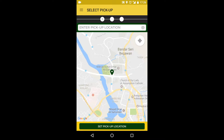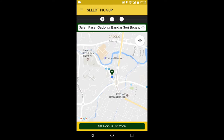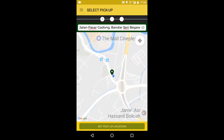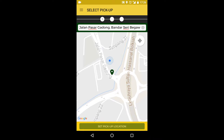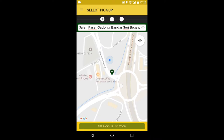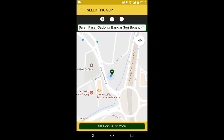First step, confirm your pickup location. An easy way to do this is to use the current location button. If you double tap or pinch outwards, you can zoom in on your location. Now we place the pin on a convenient pickup location and press confirm.